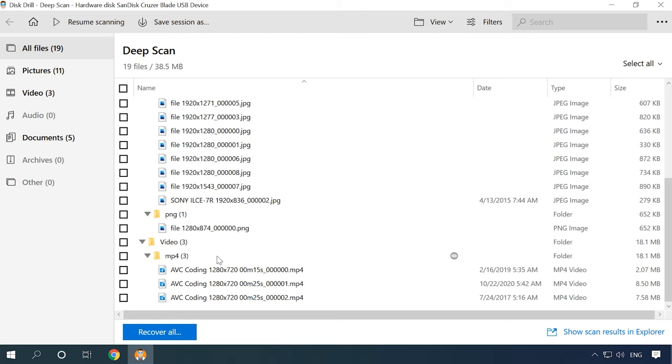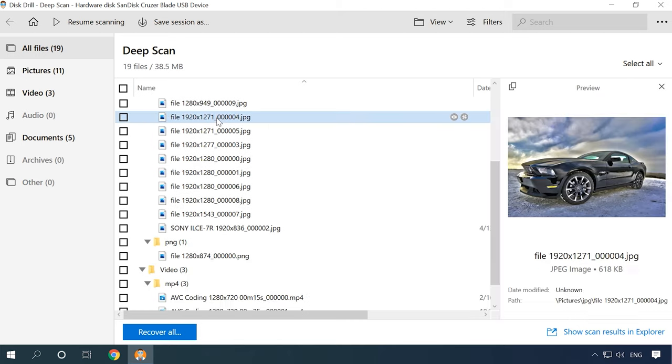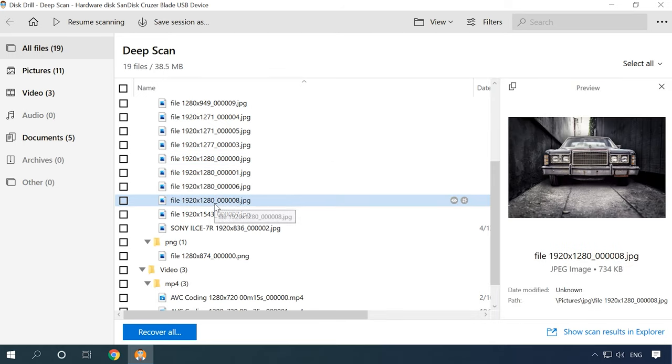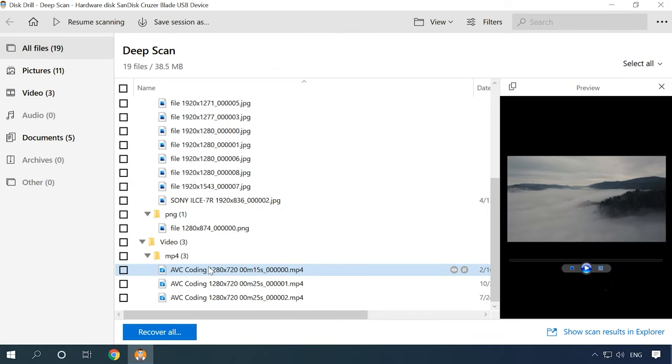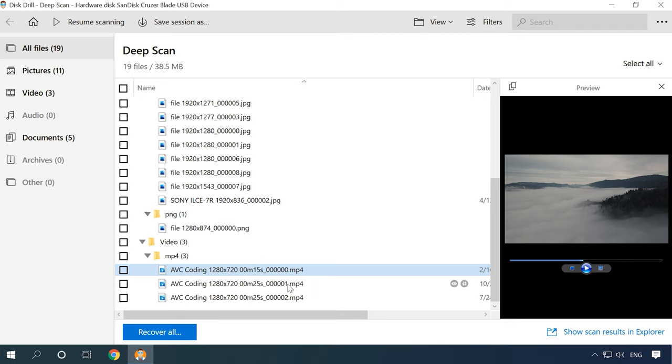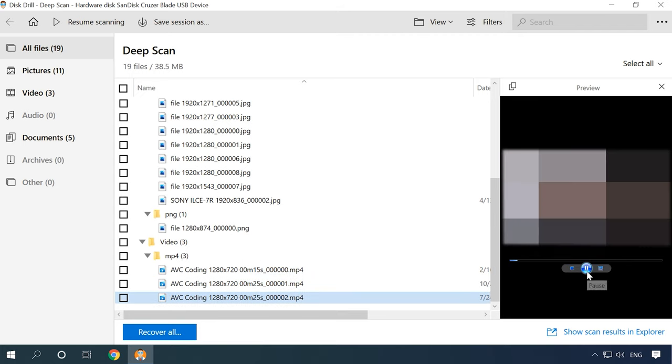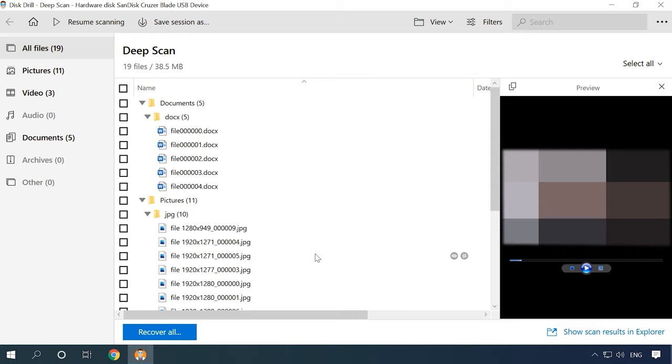All the photos are available for preview and recovery, as well as the videos. One file is damaged. All documents are present and can be previewed. The program has coped with the task successfully, although it took quite a long time to complete the scan. This may become a serious issue when you work with a high-capacity drive containing a number of files. Scanning the drive and looking for lost data may take much longer than you expect.